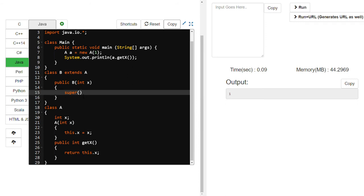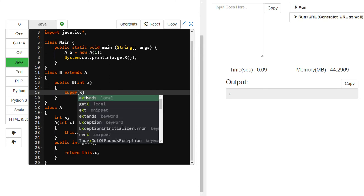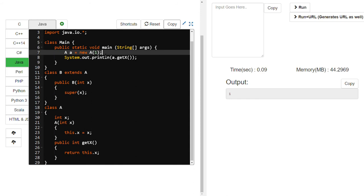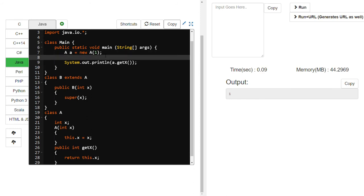Super behaves like a constructor of class A. That's why I am sending x — it comes to the constructor of A. Super is nothing but A's constructor. So if you want to test it, I am creating object B and sending the value 3.